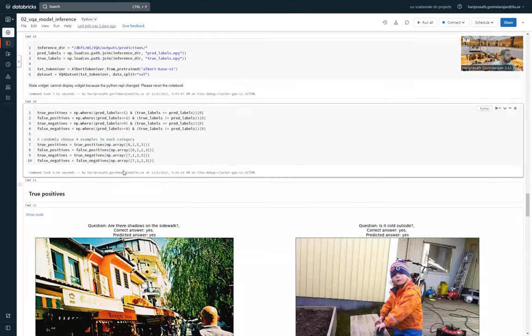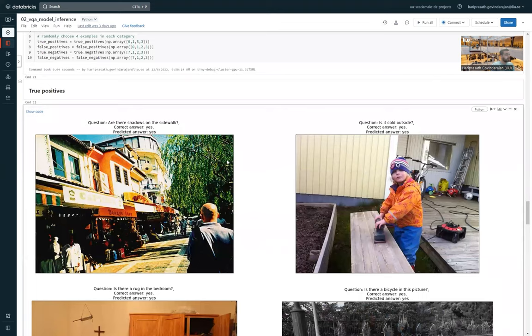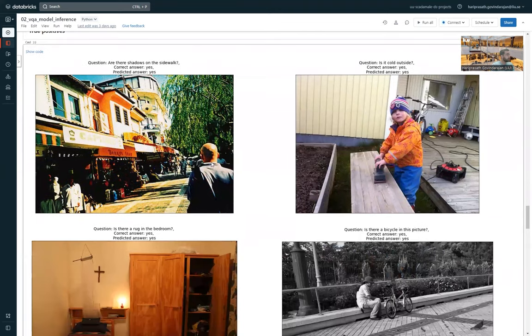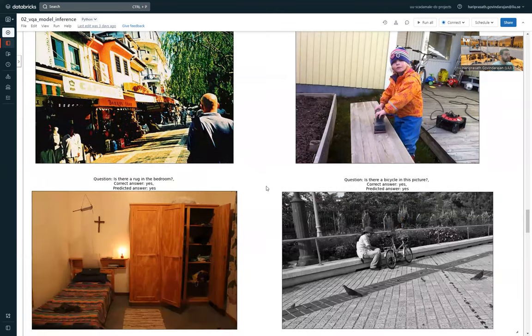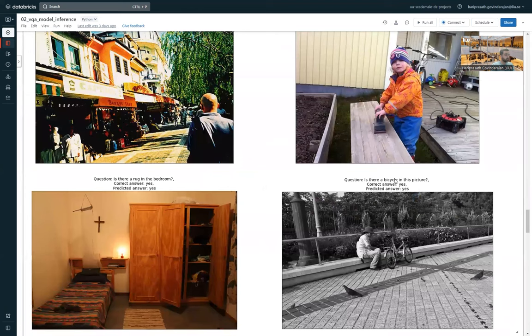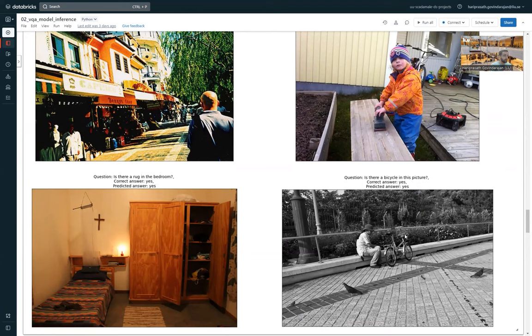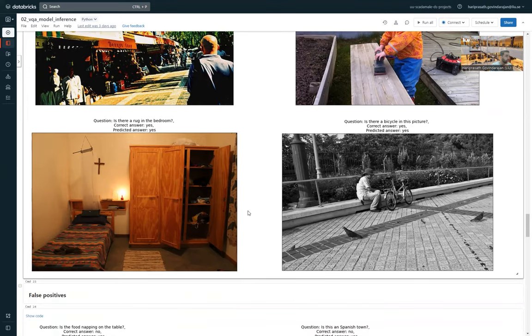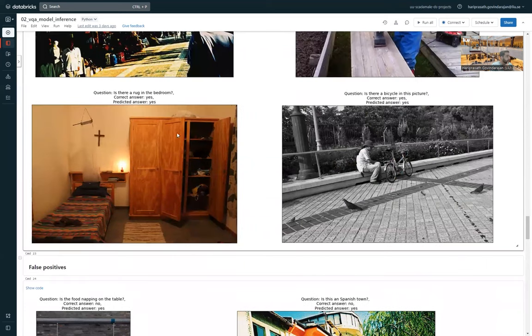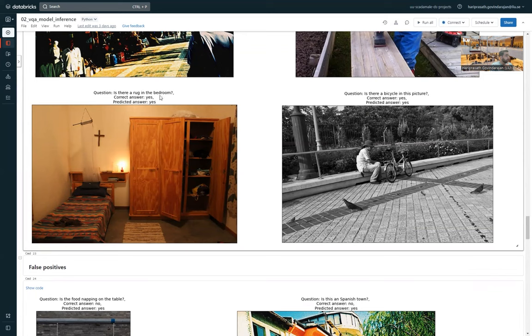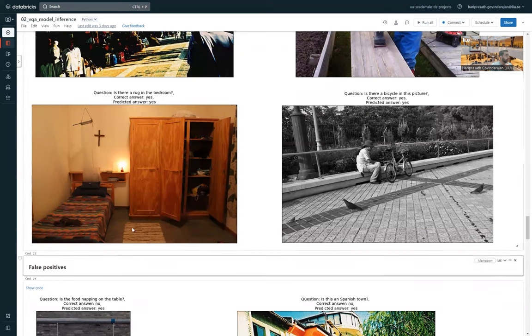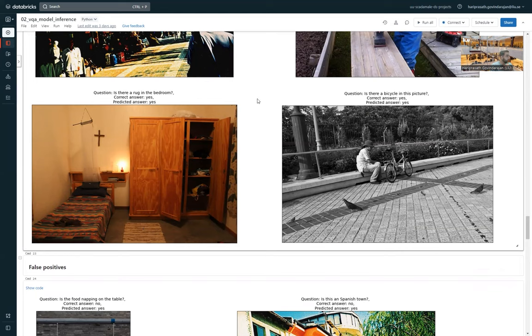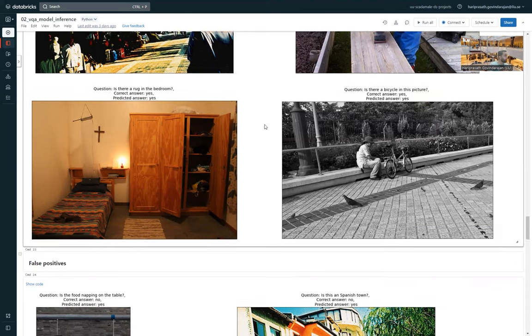So some examples we have: for example, we have some true positives here. The question here is, is there bicycle in this picture? And the correct answer is yes, as you can see. And the predicted answer of the model is also yes. But there is this more difficult question as well: is there a rug in the bedroom? And the rug is not a prominent object; it's hard to see as a small object here. But it might be easy to guess that there are usually rugs in bedrooms.